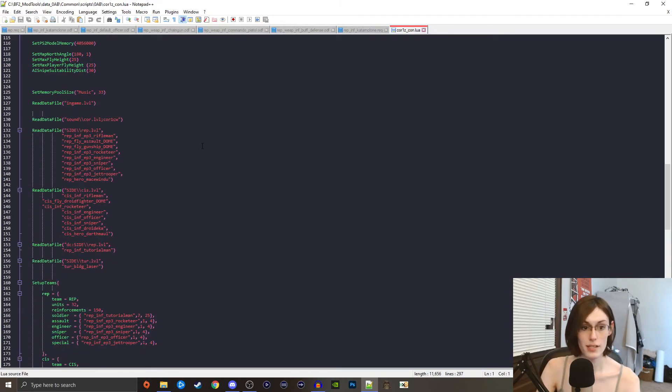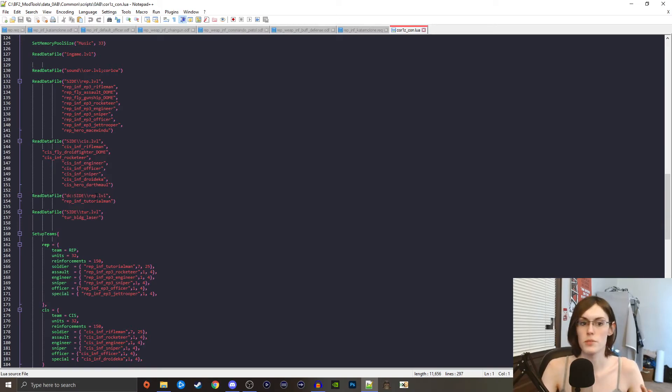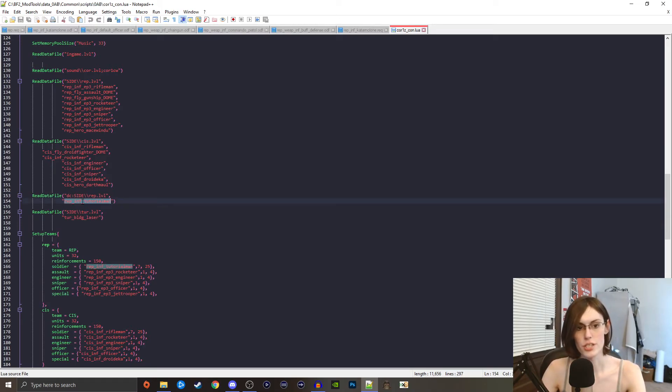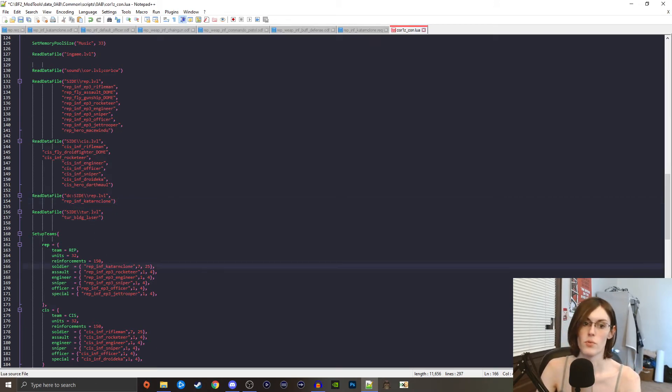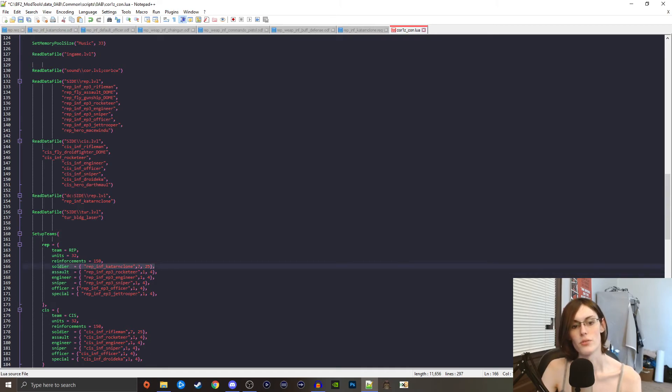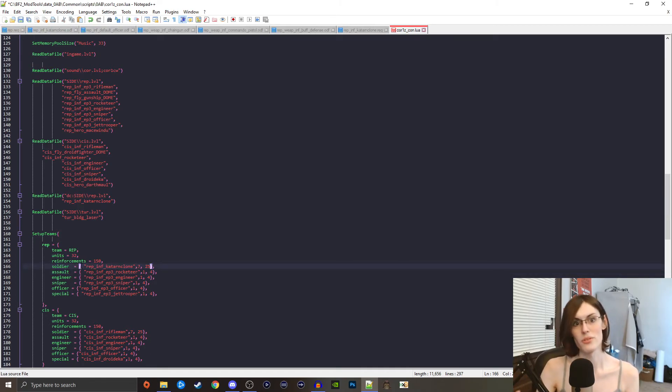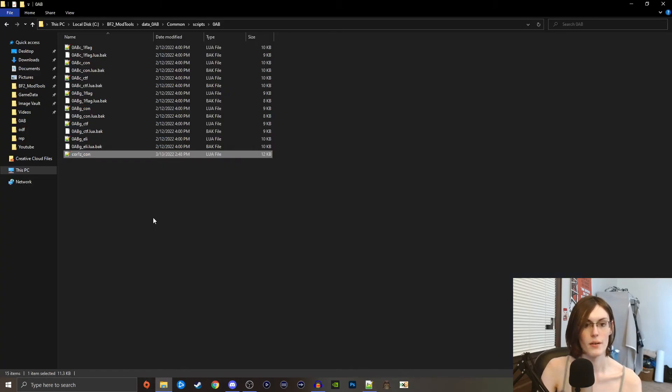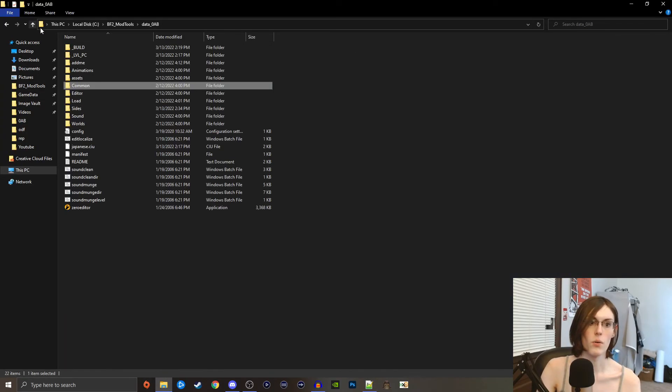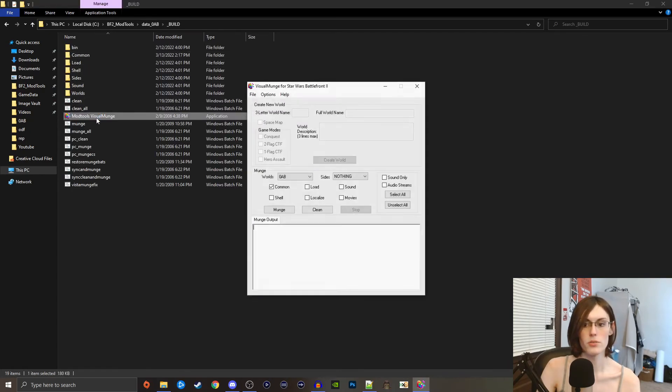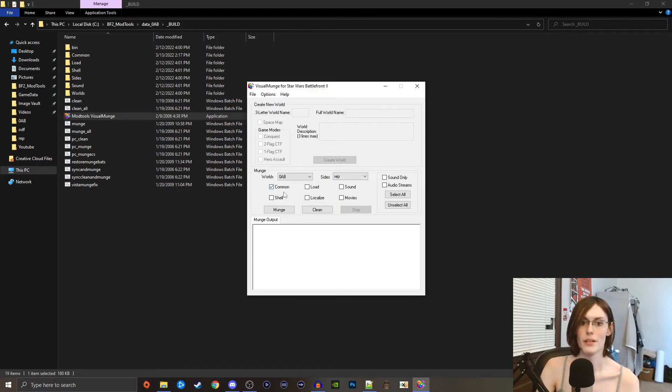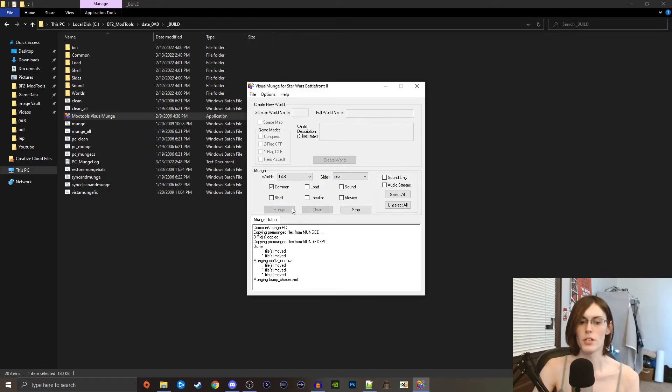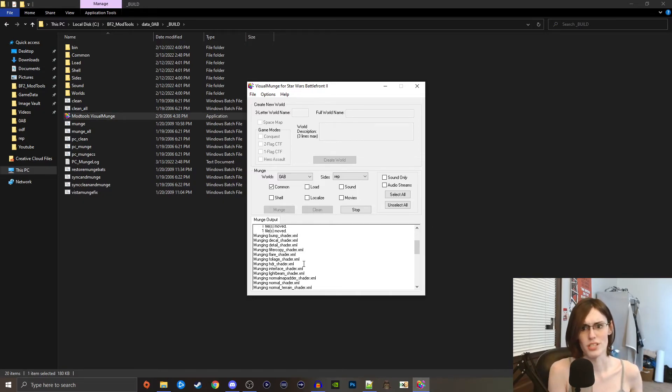Now all we need to do is go into our common scripts 0ab and our core1z underscore con. If we scroll down to where we worked last time, you'll see our dc side rep. Since our folder is called rep still, we don't need to change that. What we need to change is the unit that we are calling for. Call for our katarn clone instead and replace him on the team as well, because if it's calling for a unit that's not there and tries to put it on the team, I believe that unit just doesn't show up in game or it'll crash. Both are not ideal, so we're just going to do that. Click save, we're going to go back, go up to build mod tools, and then we're going to munch our new rep folder and common because we messed with the lua script.